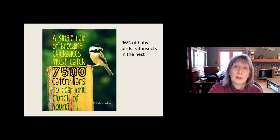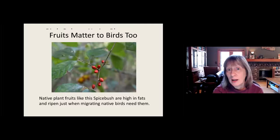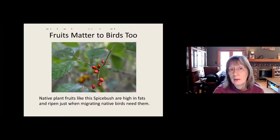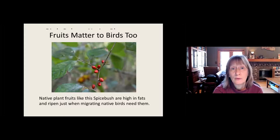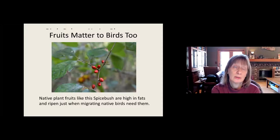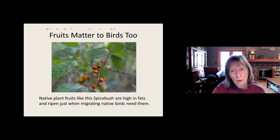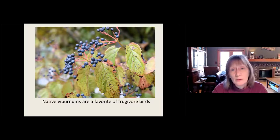Fruits matter too. The fruits of native plants like spicebush are high in fat or high in sugar, and they ripen just when migrating birds need them the most. Birds do eat non-native fruits like privet, but it's a fruit of last resort for them. Studies have found that the nutritional content of privet is not as good as native fruits, so the birds actually have to eat more to get the same amount of nutrition — kind of like if we ate Twinkies instead of sandwiches. Native viburnums are a favorite of some frugivore birds, and there are plenty of native plants with fruit available for birds once you start to do the research.